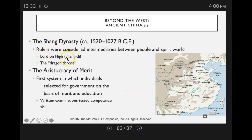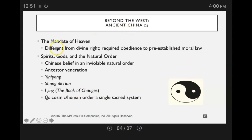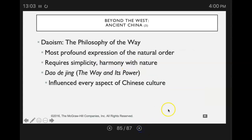In China, the Shang dynasty had rulers considered intermediaries between the people and the spirit world. You've got the dragon imagery, and the aristocracy of merit — the first system in which individuals were selected for government on the basis of their merit in education. The educational system was improving. In ancient China, there was the idea of yin and yang — the positive and the negative and the need for balance, and a belief in an invulnerable natural order. You've got Daoism in Chinese philosophy, the philosophy of the way, the most profound expression of the natural order — it requires simplicity and harmony with nature.